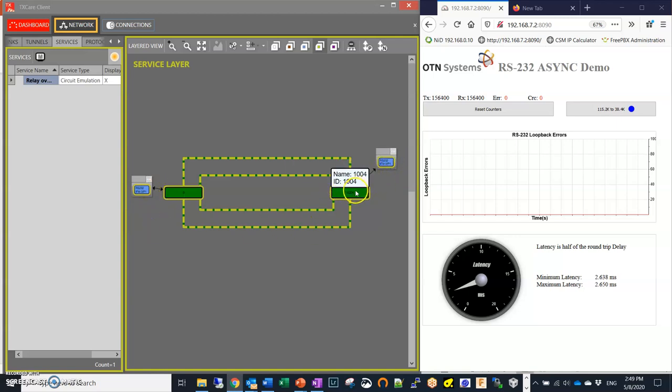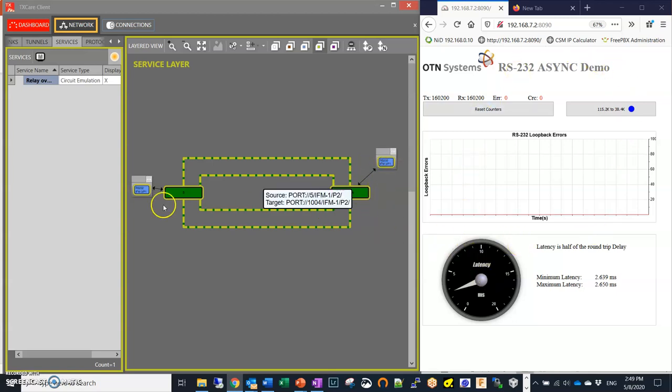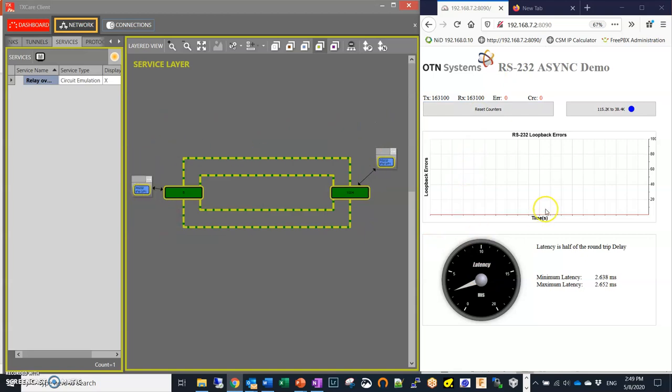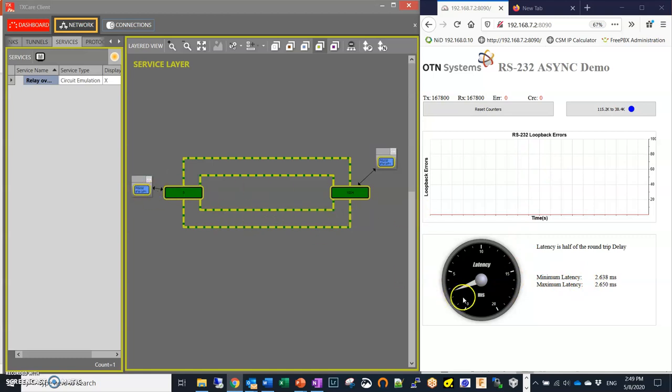On the right here you see a tester and that's basically monitoring live the latency and the packet loss. As you can see right now this path is running at 2.6 milliseconds and it's running error free, and you can see the counters counting up.